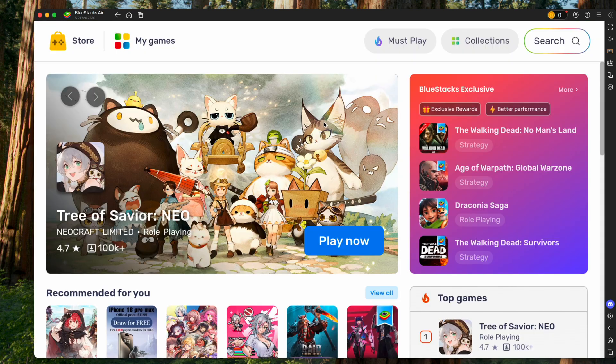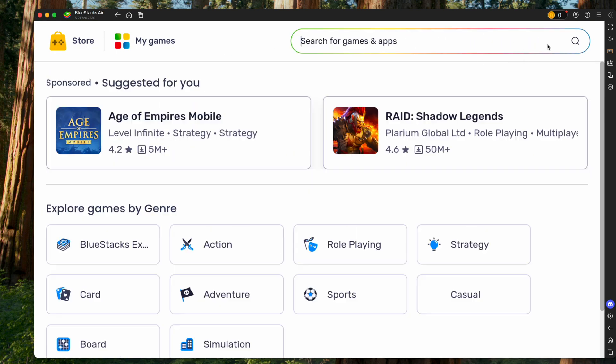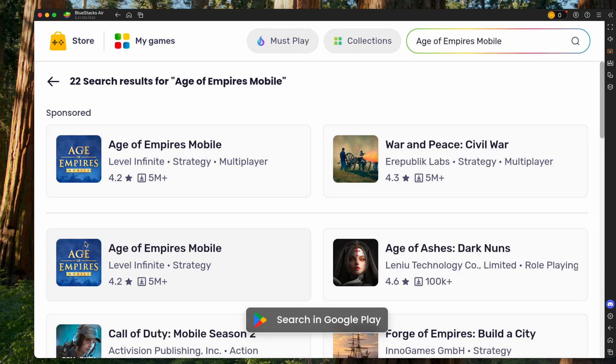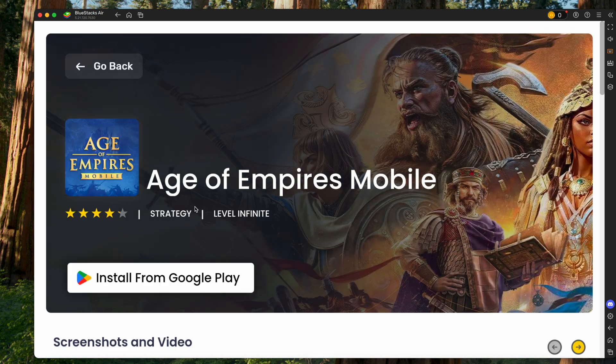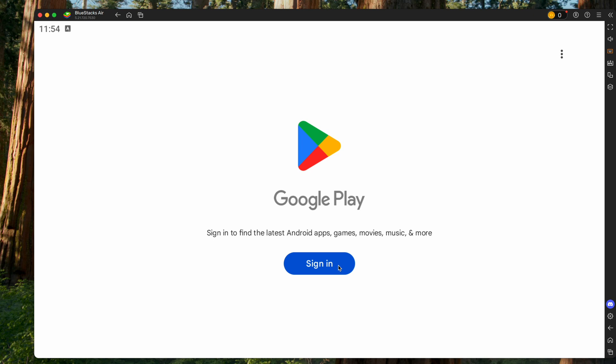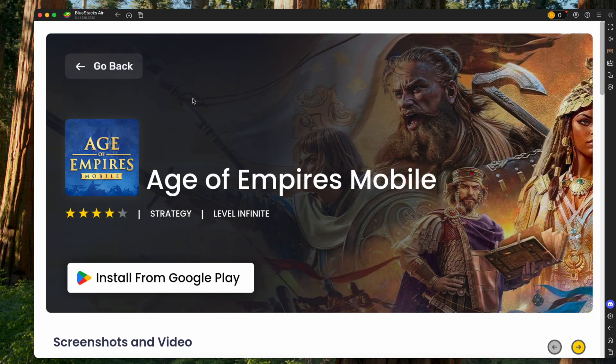It's gonna load back up, and then once it has, we can go into the upper right-hand corner in the search bar and type in the game. Click it, click Install from Google Play. Then we're gonna have to sign into our Google Play account, and then once you're signed in, we can click Install from Google Play.